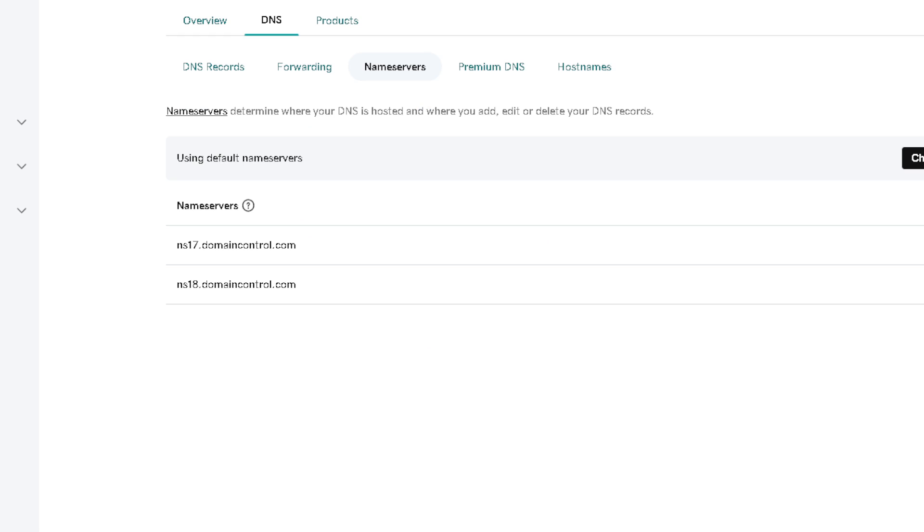The next step is on the domain portfolio itself. You have three options at the very top: overview, DNS, and products. The subsection includes DNS records, forwarding, name servers, premium DNS, and host names.